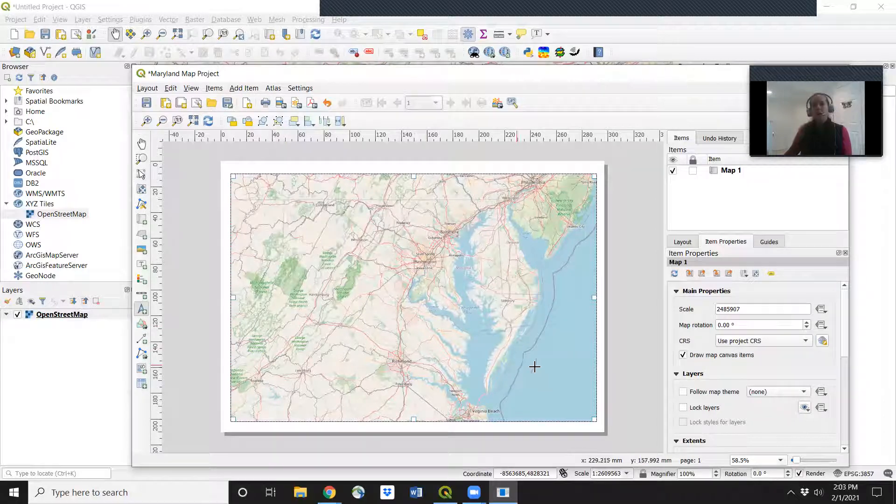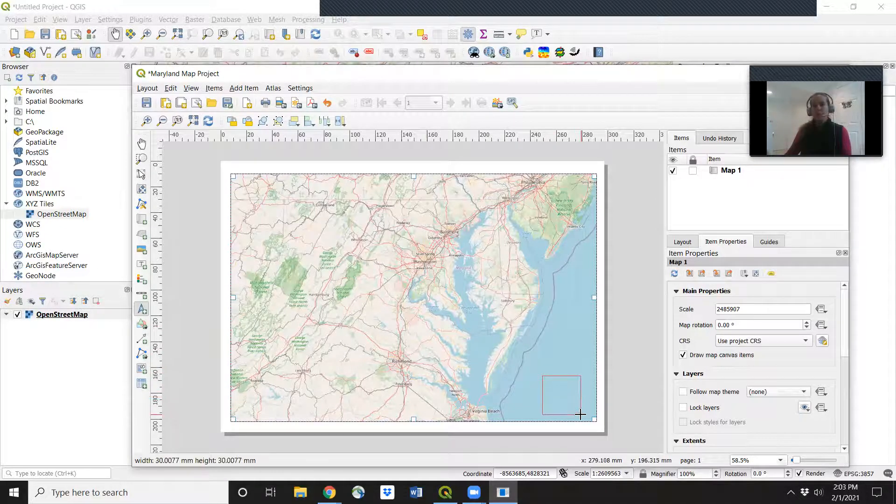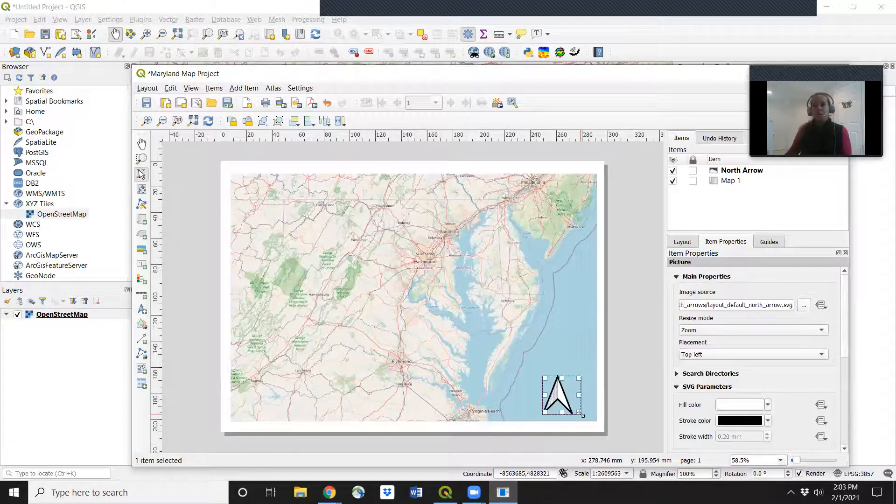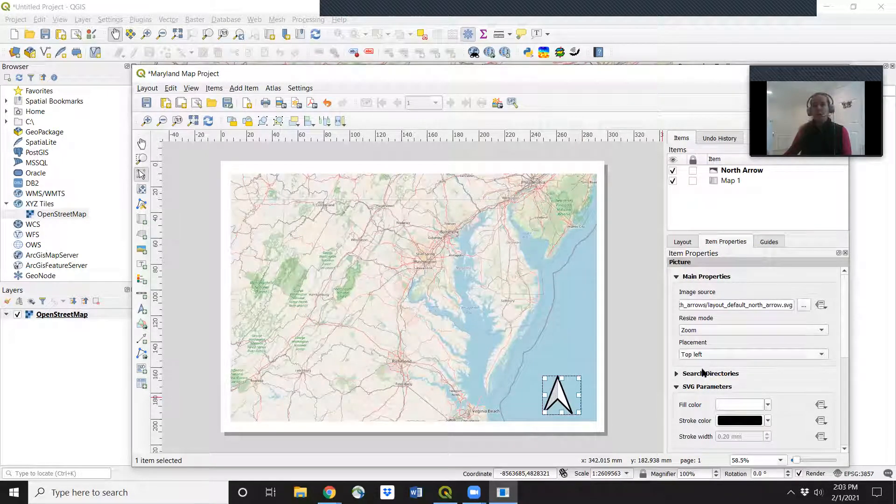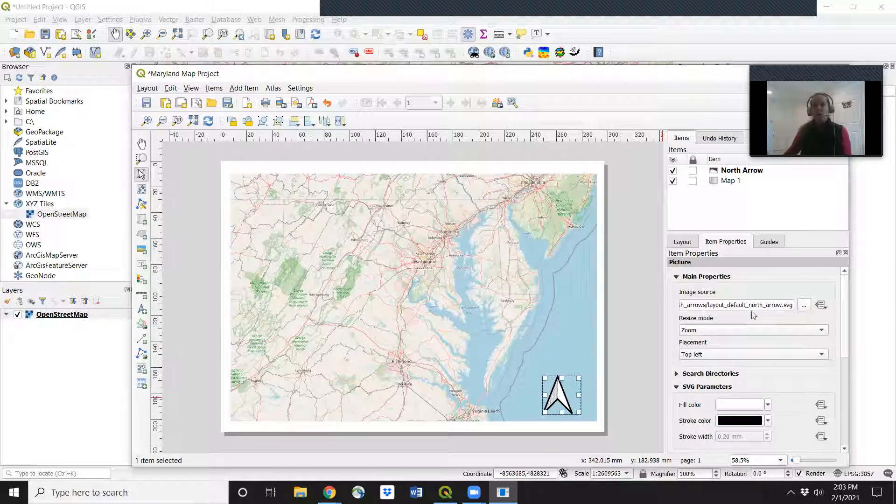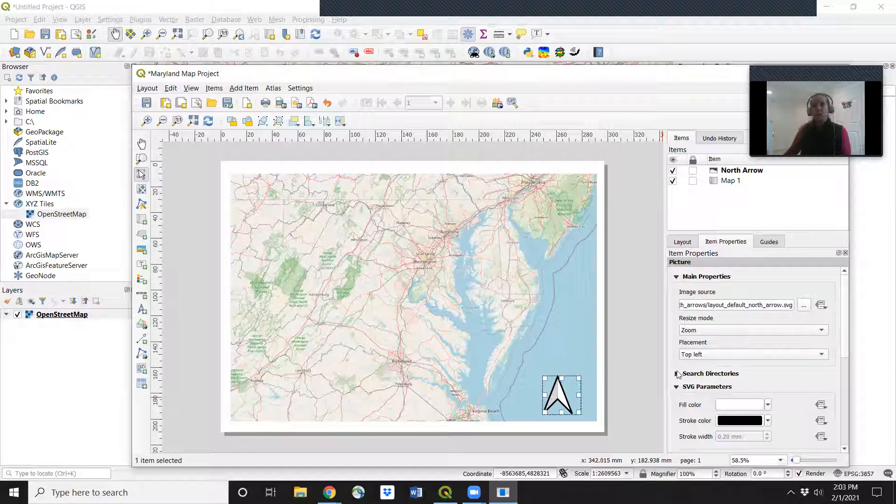And you can change around how you want that to look by going to the item properties. So on the right, you'll see item properties open up. Go to search directories and search images.